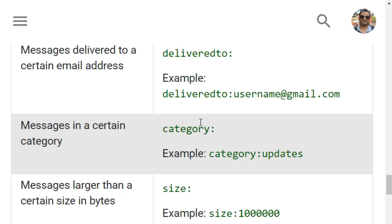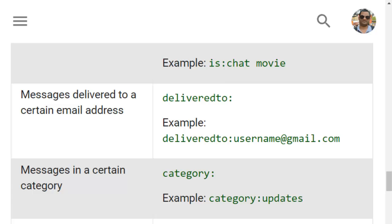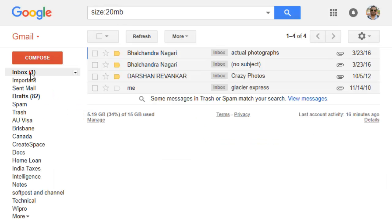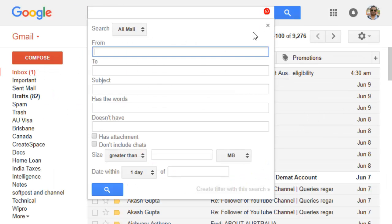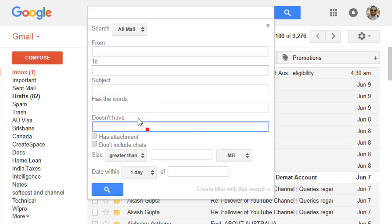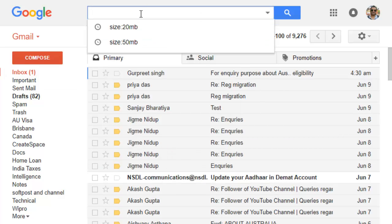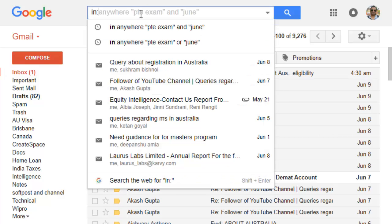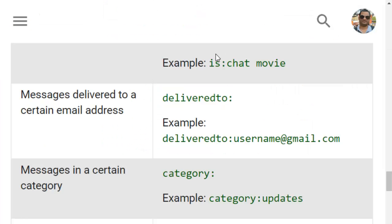This is especially useful on mobile phones. On desktop you can use the filter arrow and give filter criteria from a form, but if you are on the Gmail mobile app that screen doesn't appear. So instead you can use these operators directly in the search bar, which is very handy. If you find this useful hit the like button and also subscribe to the channel.